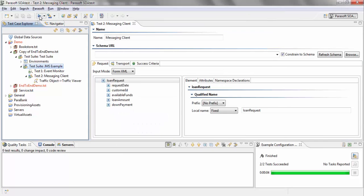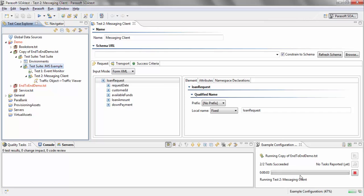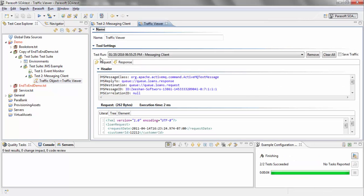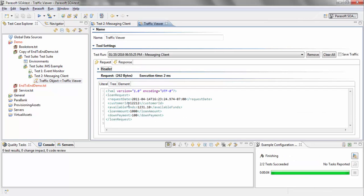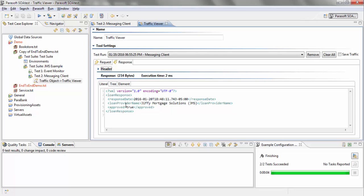I'm going to run the test. You can see two of two tests succeeded. If I show you the traffic, this was my request message and this is my response.